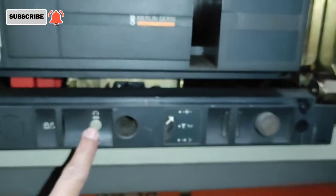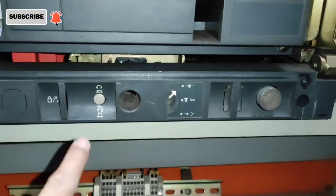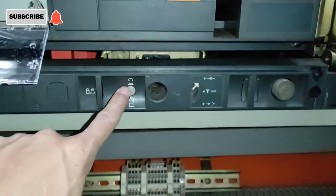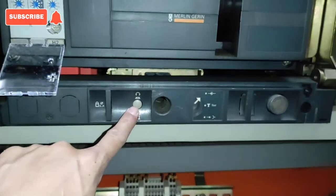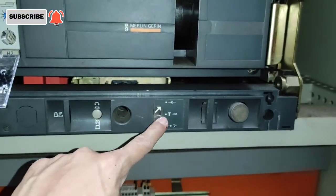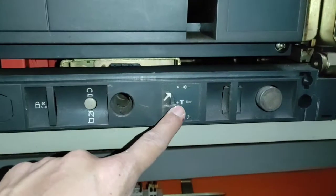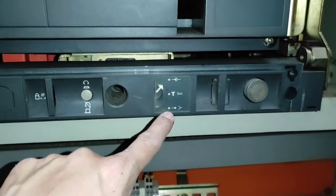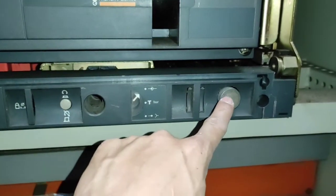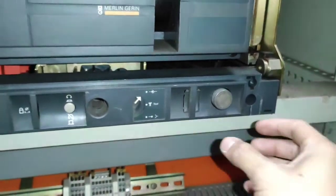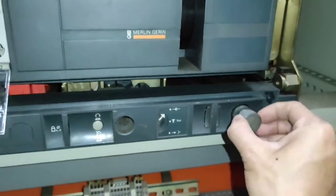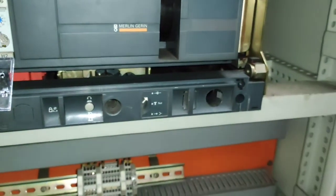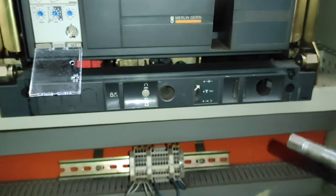Dito sa lower part ng breaker, may kita natin itong push button. Pinipindot natin ito kapag mag-ra-rock out na tayo or mag-ra-rock in. At ito naman yung indicator kung ano yung position ng breaker. Kung ito ba yung naka-close, naka-test mode or naka-disconnect na. At ito naman yung ating rocking handle. Dyan sya nakalagay sa storage space nya.